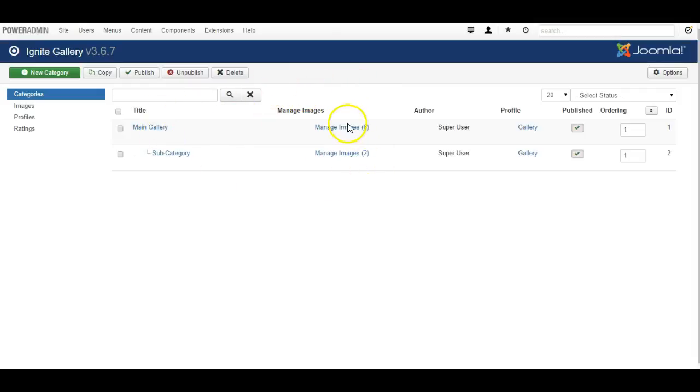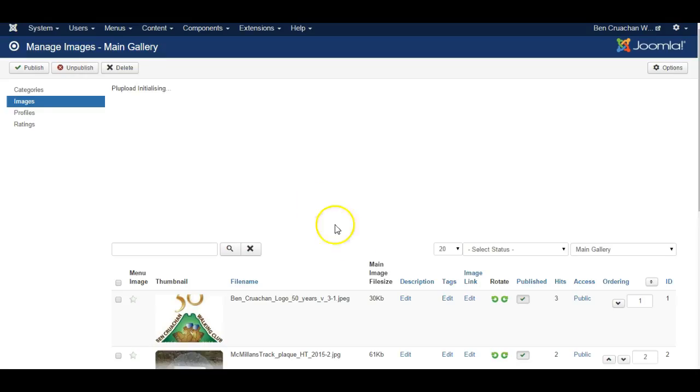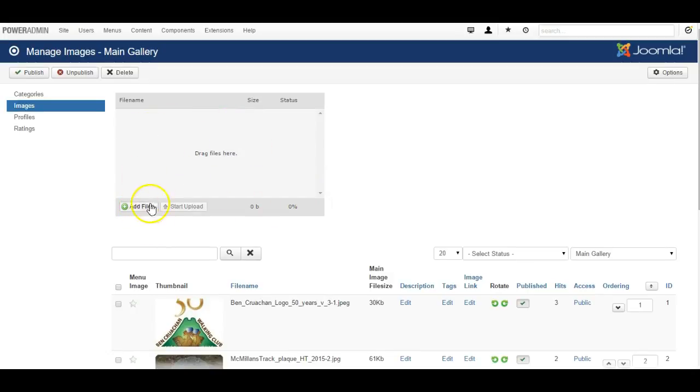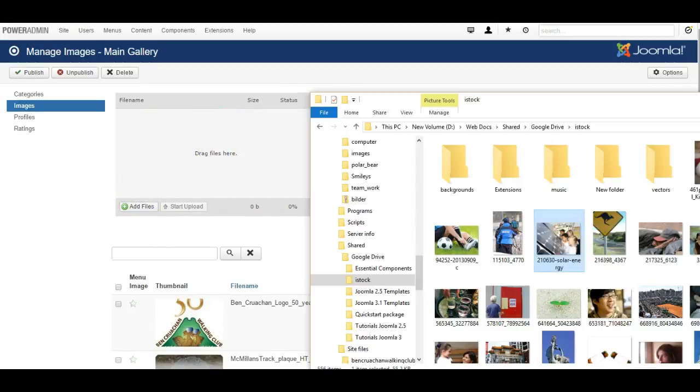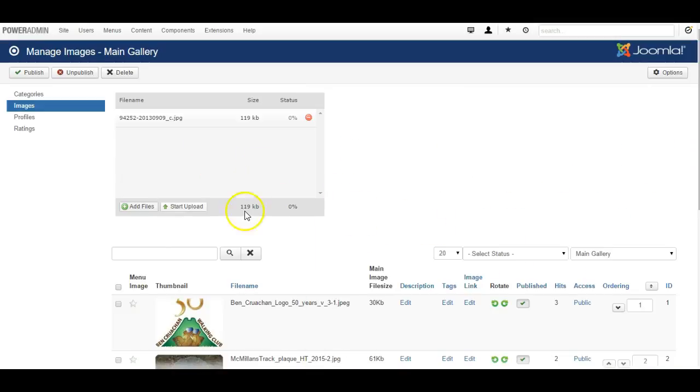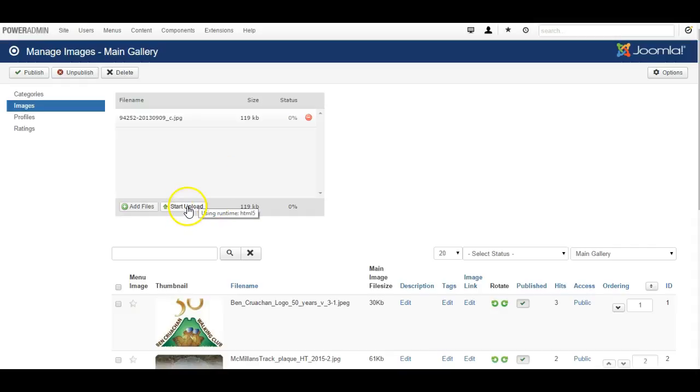Now click on manage images on any of the categories to manage the images associated with that category, and when you get there you'll be able to easily either add files or drag files across. I'll drag a file across and the system will automatically scale down and resize pictures that are too large to make them the right size for what we need.